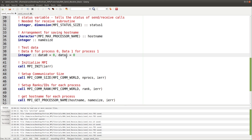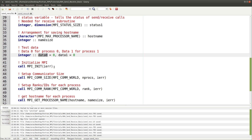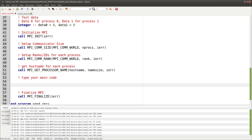To send and receive data we need some test data. I'm using two variables: data zero is for process zero and data one is for process one. After this housekeeping we get to the actual code.